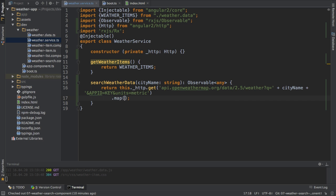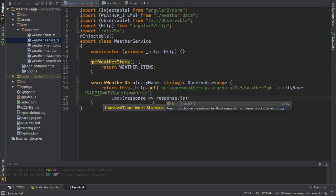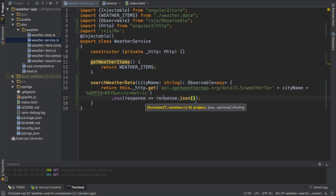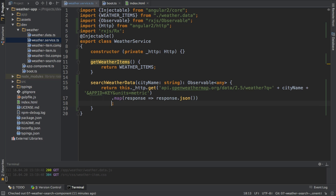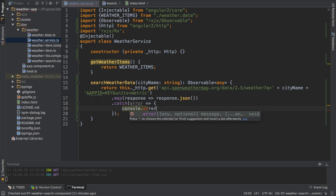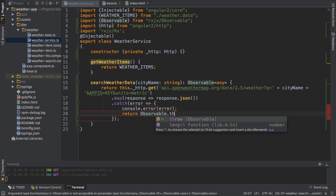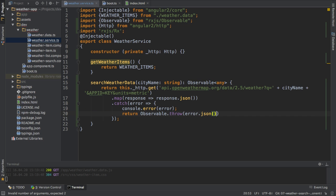The next step is to add the map operator to transform the response we get back. I want to take the data from this response and get it back as a JSON object, which I do by using the JSON method on the response. If we get any error, I will log it to the console and also return an observable using Observable.throw, passing the extracted error as a JSON object. This does the same as the map function but for the error case, and provides actual error data as a JSON object for use in a more elaborate error handler.